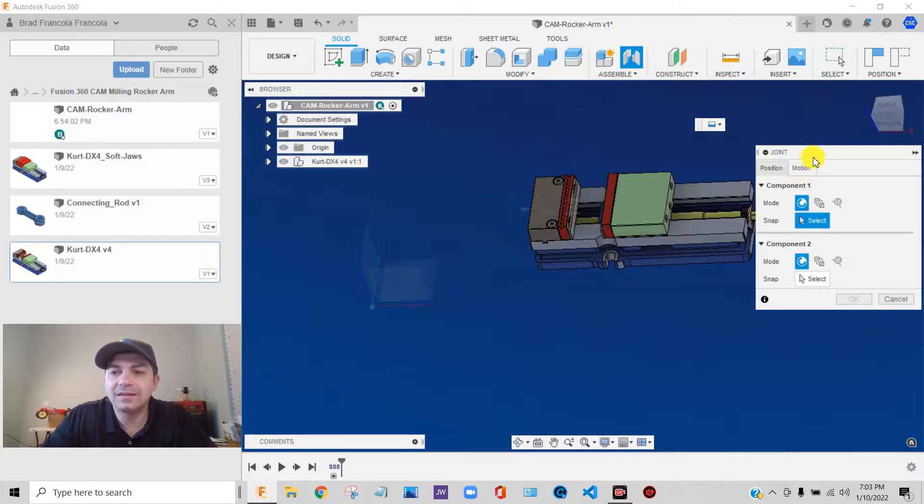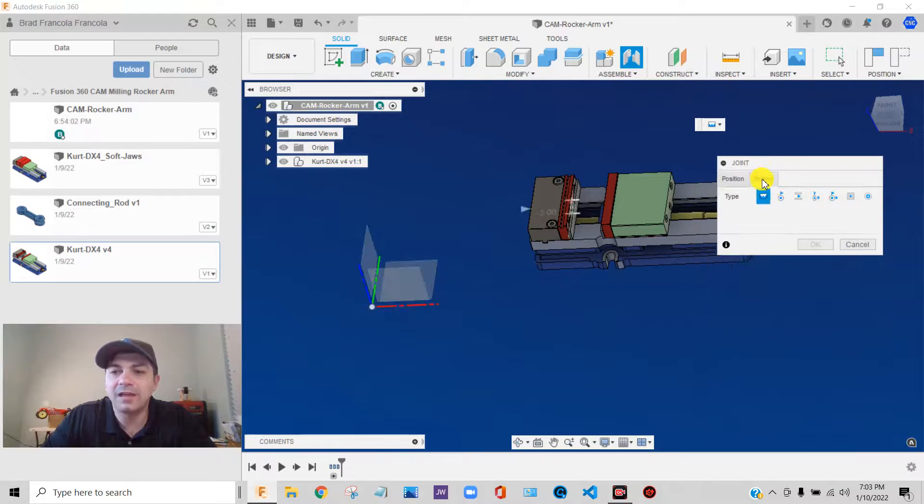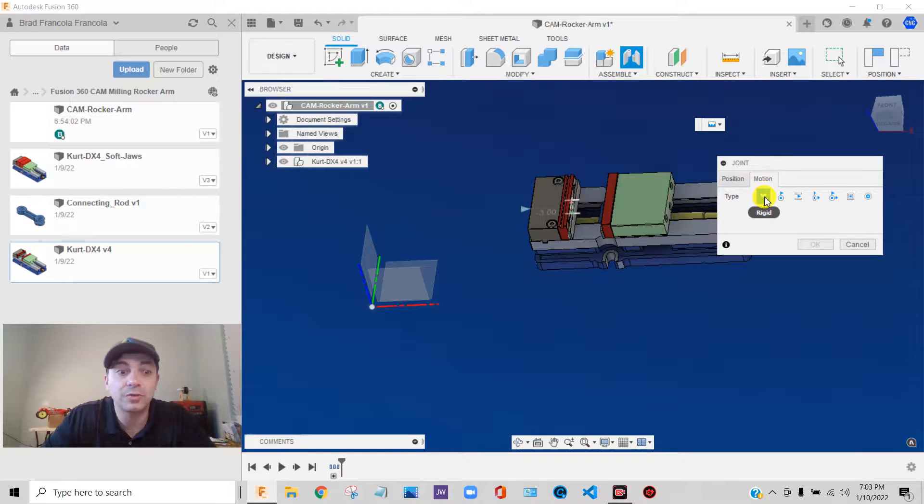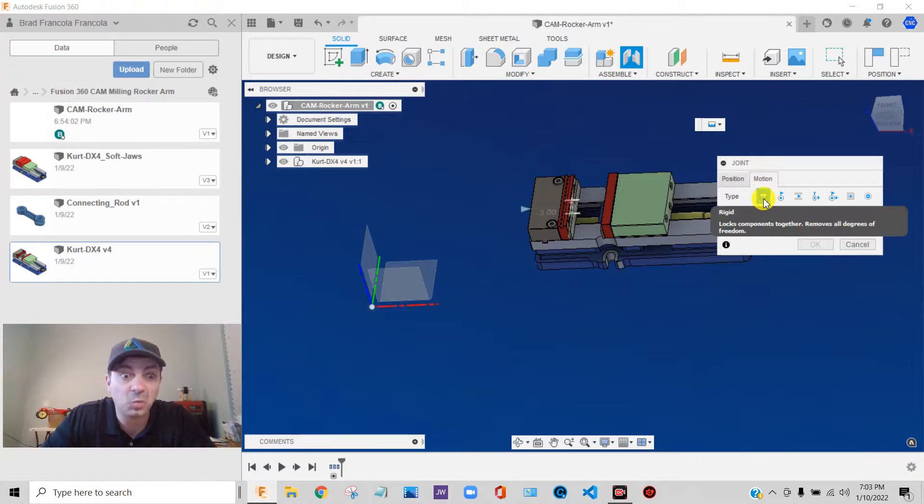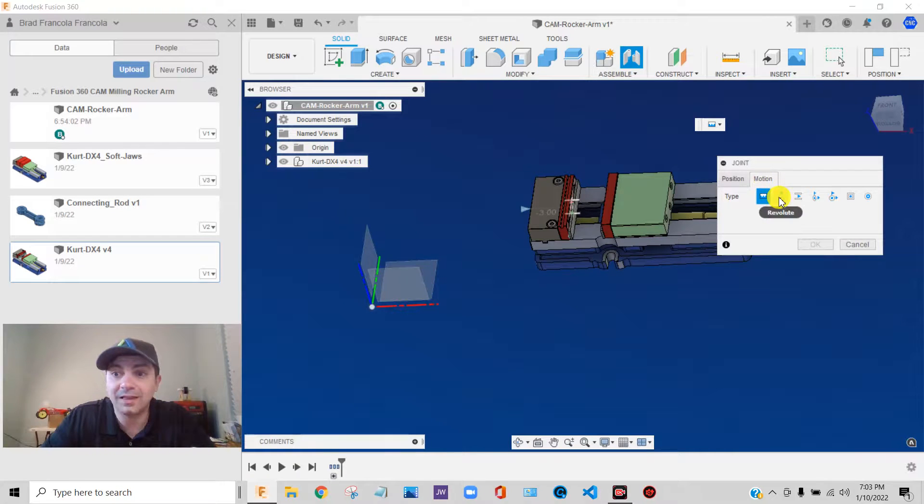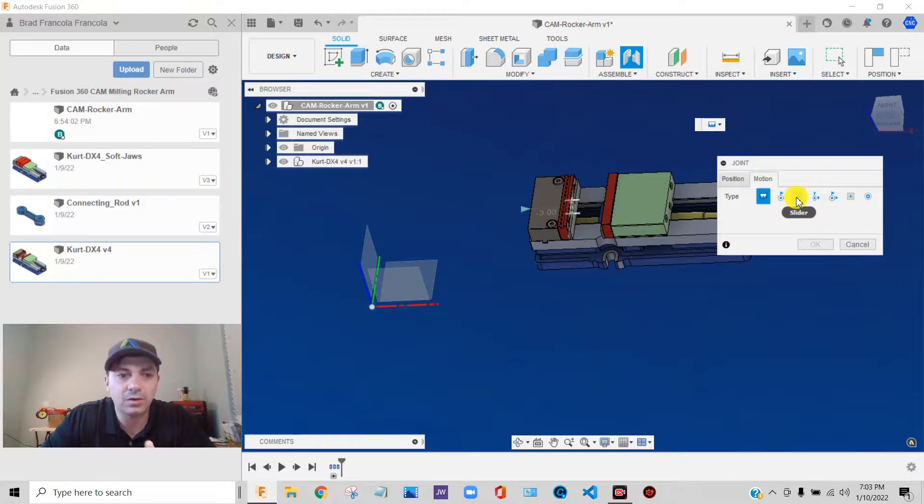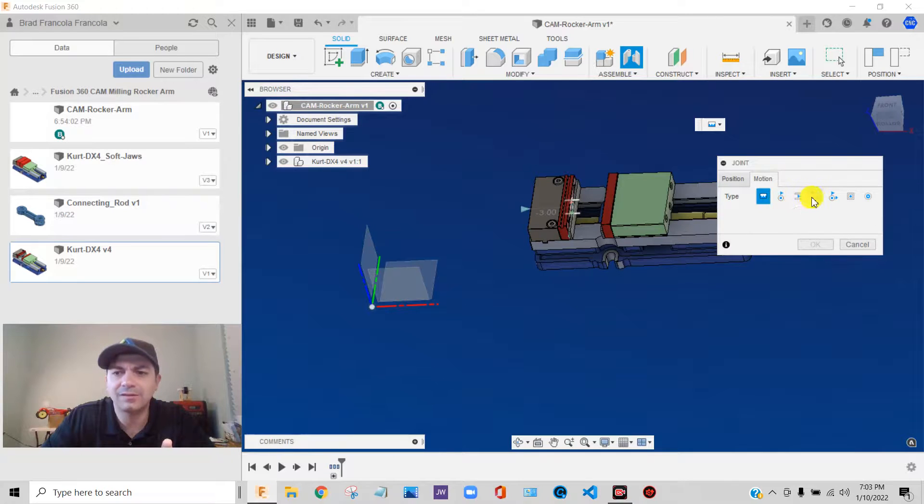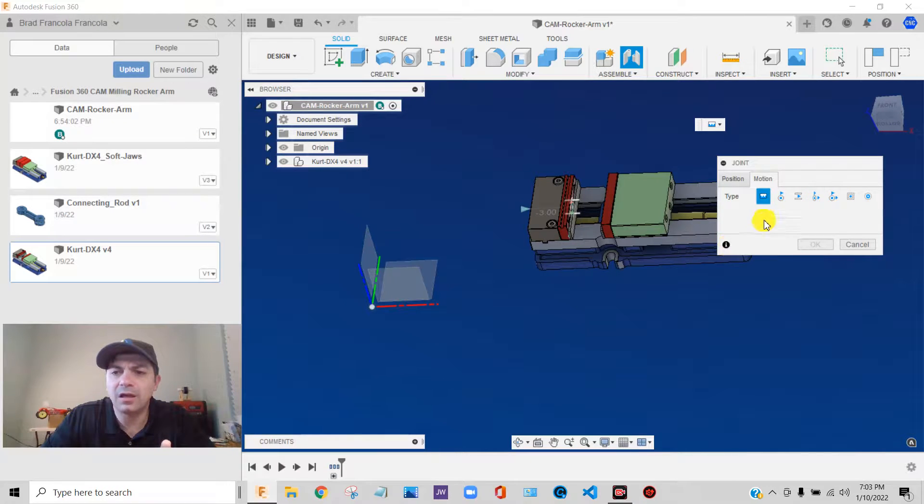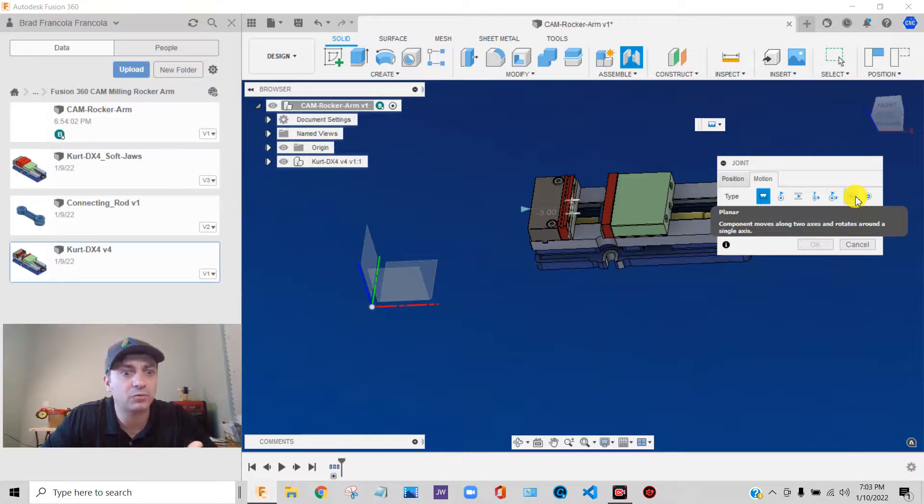you can read about this online, they kind of represent physical motions, kind of a unique way of doing it. Rigid is like welding something together, revolute, component rotates around joints. I'm not going to go into this in great detail. I'm hoping that you may understand a little bit about this. If you don't, you can read it online. But basically, these different joint types represent physical motion.